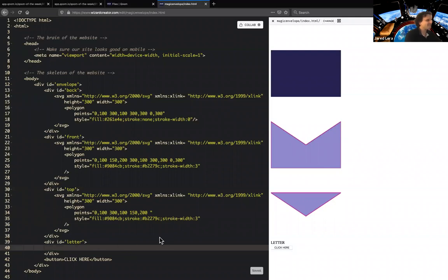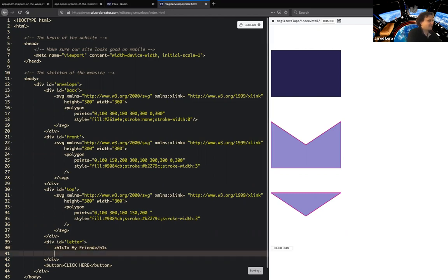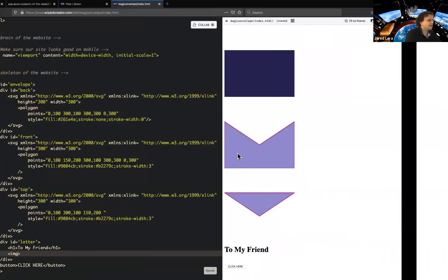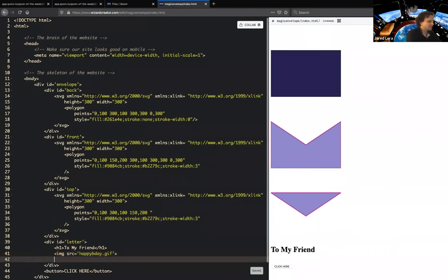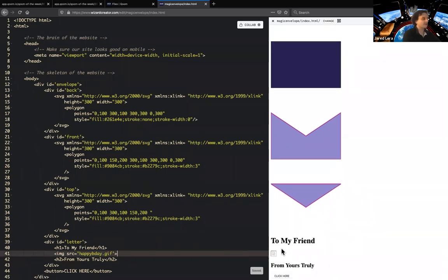Now let's put together our letter. My letter is going to have a message — I'll use the h1 element to make my text somewhat big and say 'To my friend,' then put a little image in there, and then h2 saying 'From yours truly.' So I have my little image here, but it's broken because I haven't copied over that image file yet. So I'm going to find a new one.